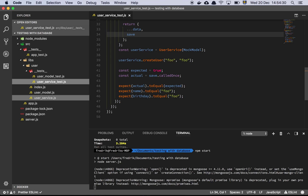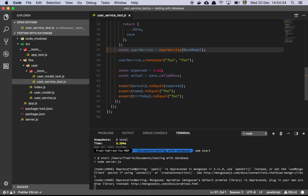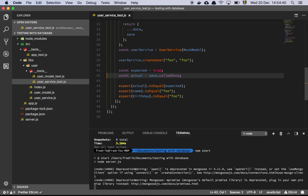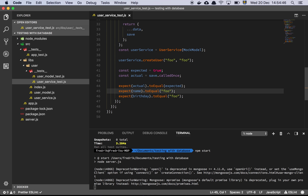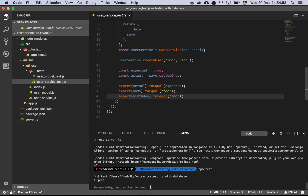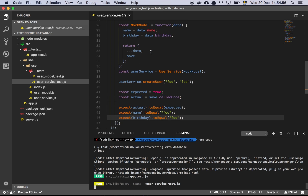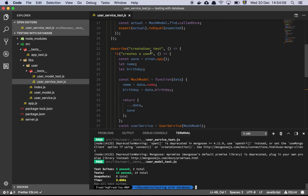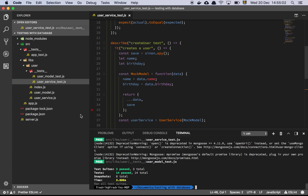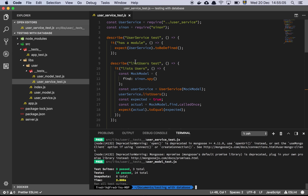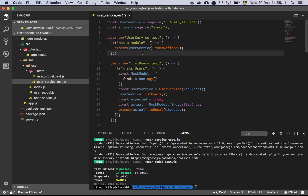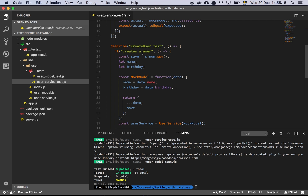We instantiate our user service with the mock model, call createUser with two values of 'foo', and expect that the save function was called once. Then we expect that name equals 'foo' and birthday also equals 'foo'. We've already seen that all the tests are passing — this works very nicely. I think this is a great way to avoid having to use the database over and over, because if the model is baked inside the service you can't do these things, but if you pass it in as a dependency, you can.